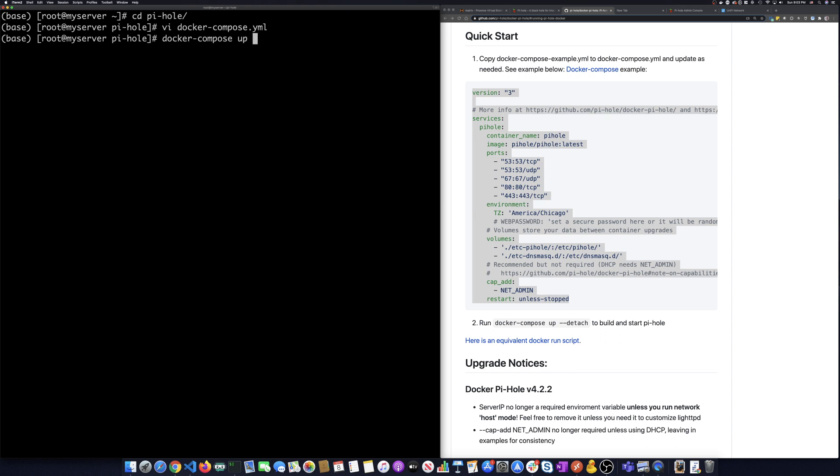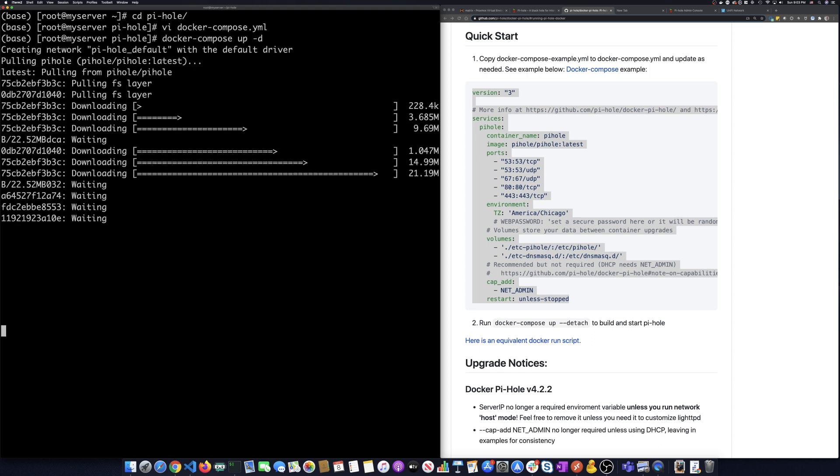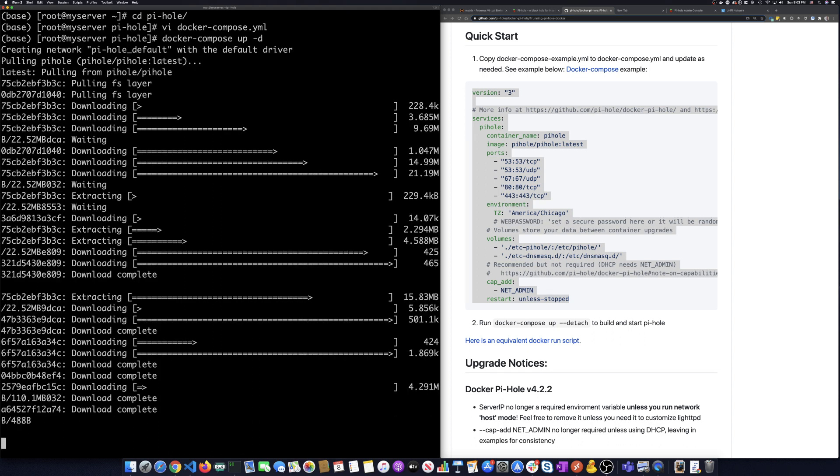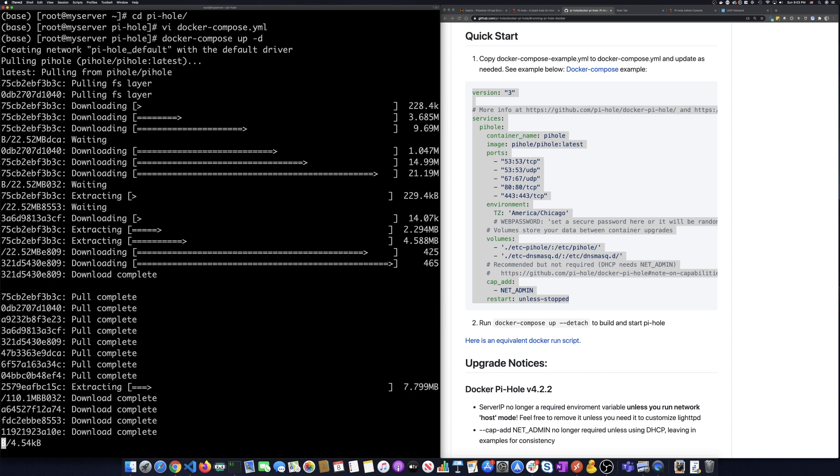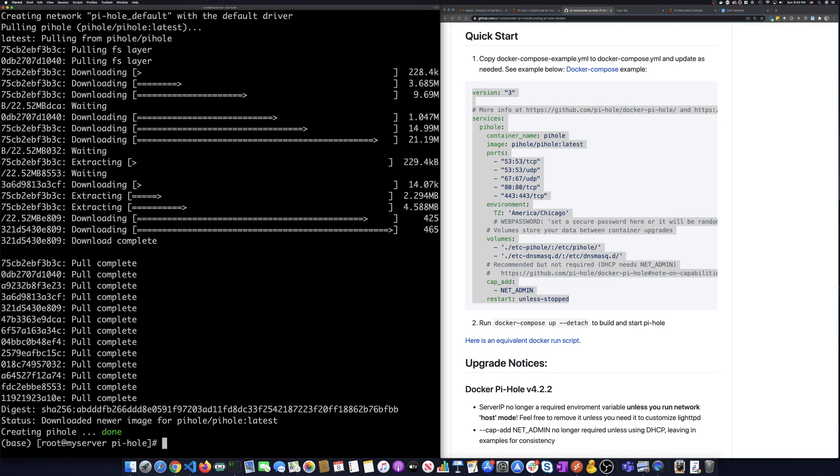And then I'm going to do a dash D so that I don't have to see all the log. What's happening is Docker Compose is using Docker to go get everything to build that image. It's getting the latest Pi-hole image. OK, now that's up and running.